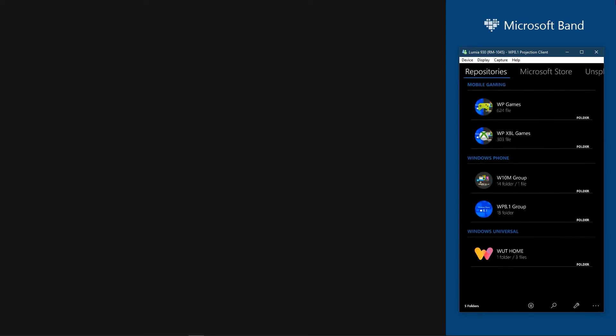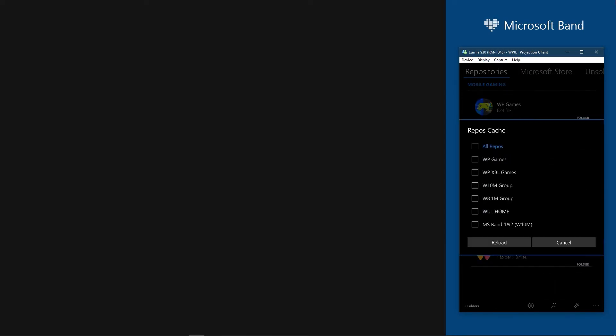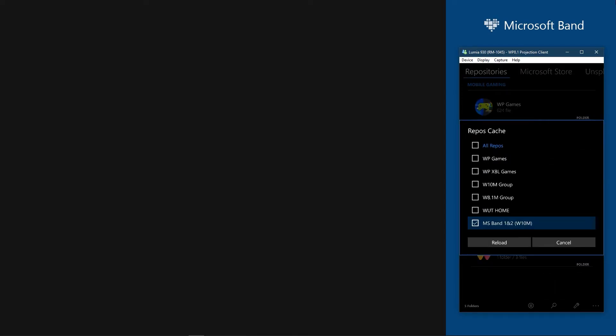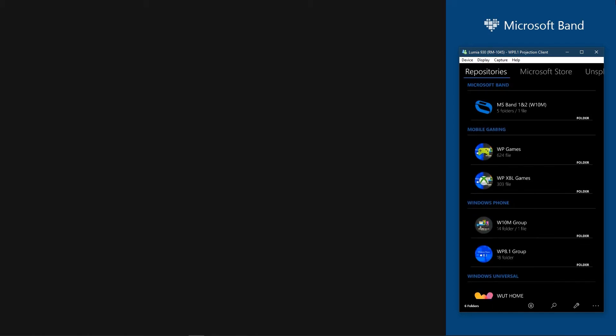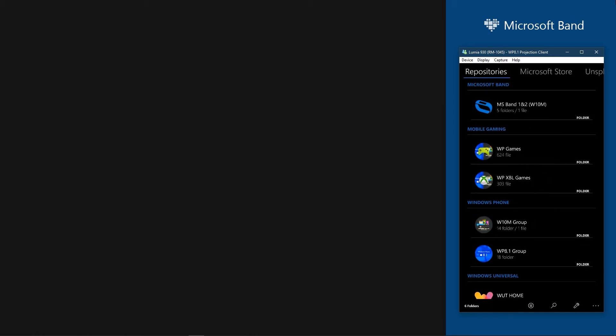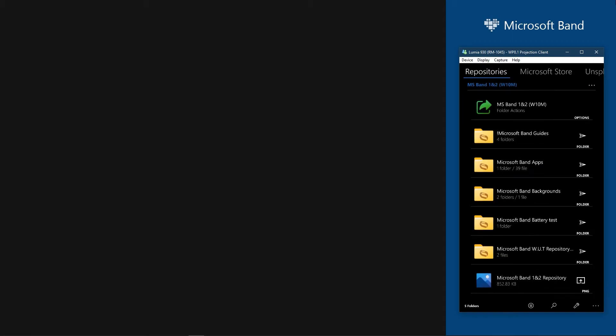There perform a cache refresh. Select Microsoft Band Repository among the list and click Reload. Then you will have the Band Repository in your application, go into it.